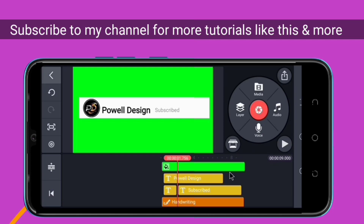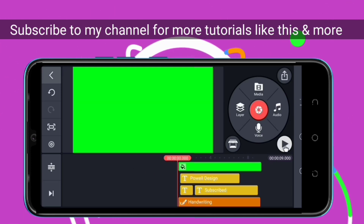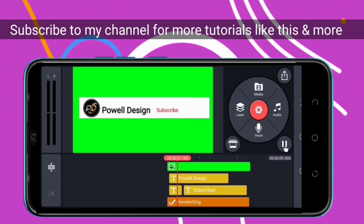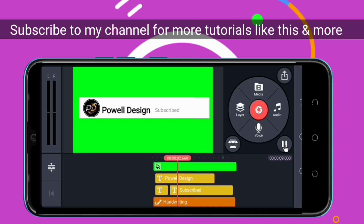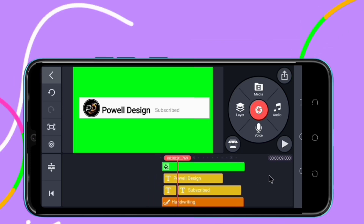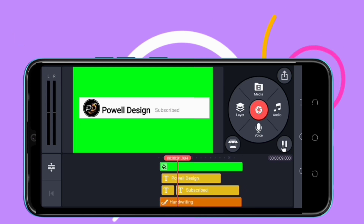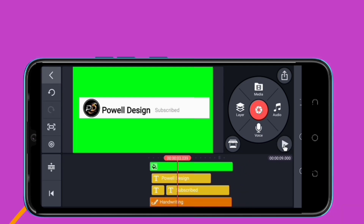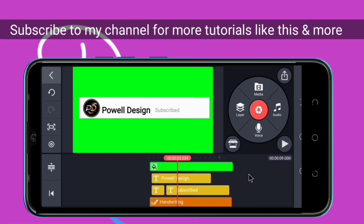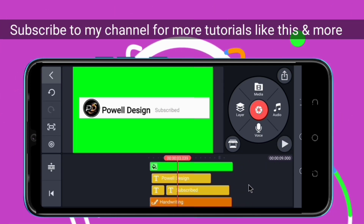If we play our project, you can see something like that. Guys, you've noticed something about the 'Subscribe' and 'Subscribed' difference.